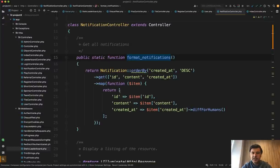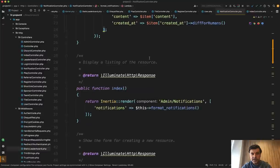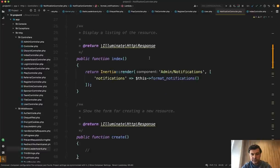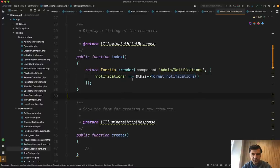Ideally, controllers should have only the functions which corresponds to the routes in routes web or routes API.